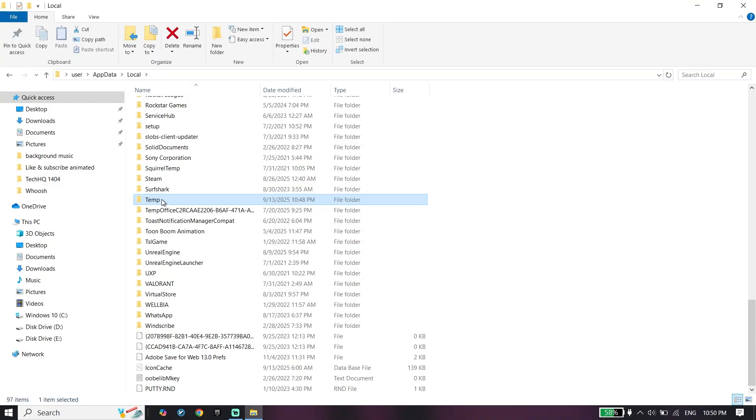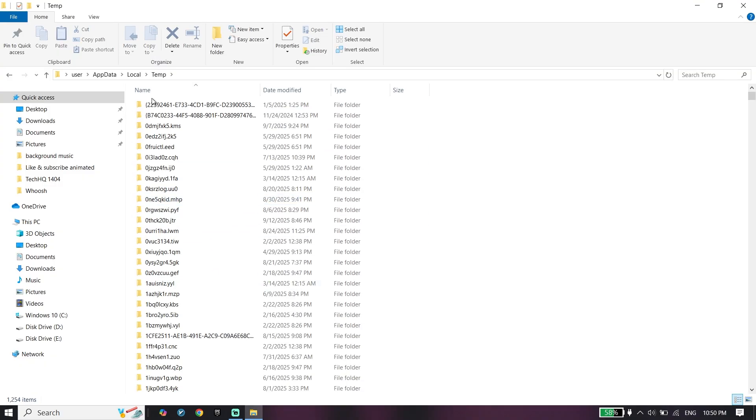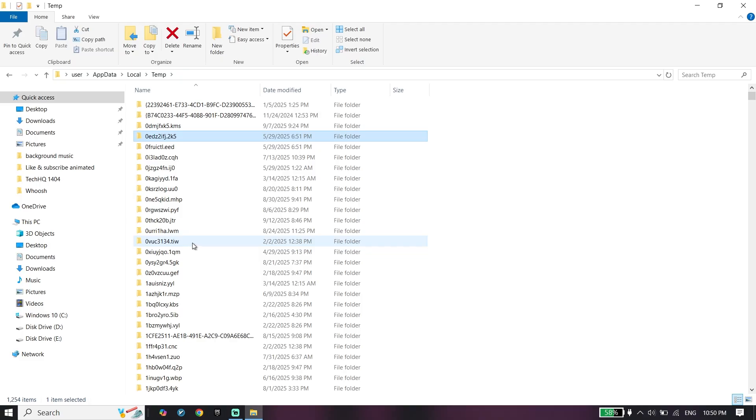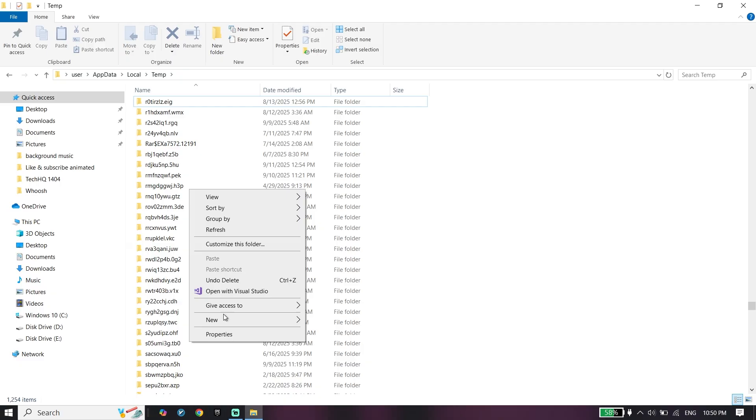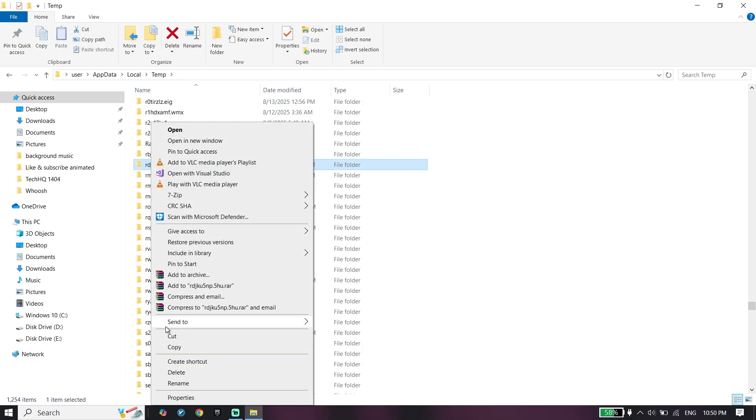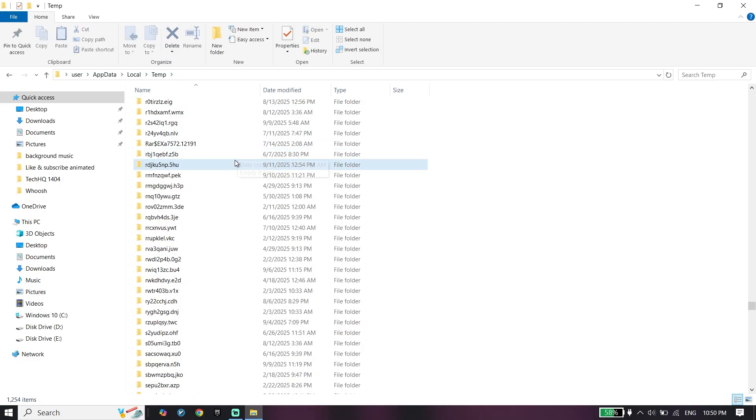Click on temp folder, select one of these folders again. Press R to find Roblox folder, then right-click on Roblox folder and click on delete to delete Roblox crashes.